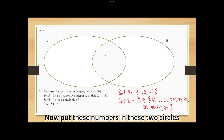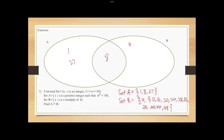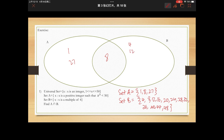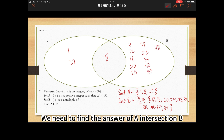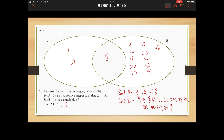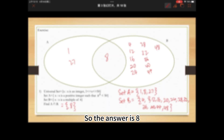Now put these numbers in the two circles of the Venn diagram. We need to find A intersection B. The answer is 8.